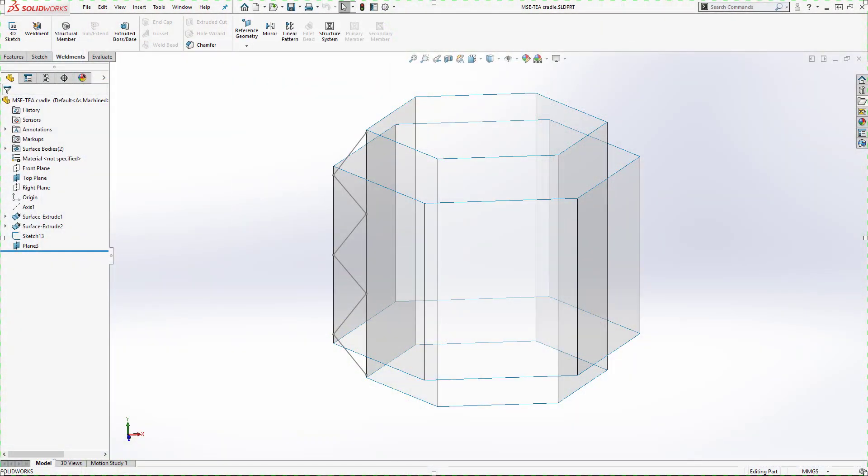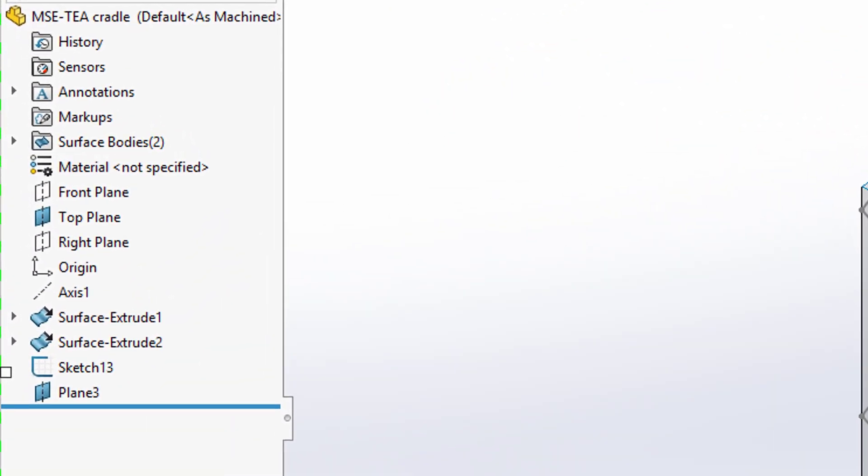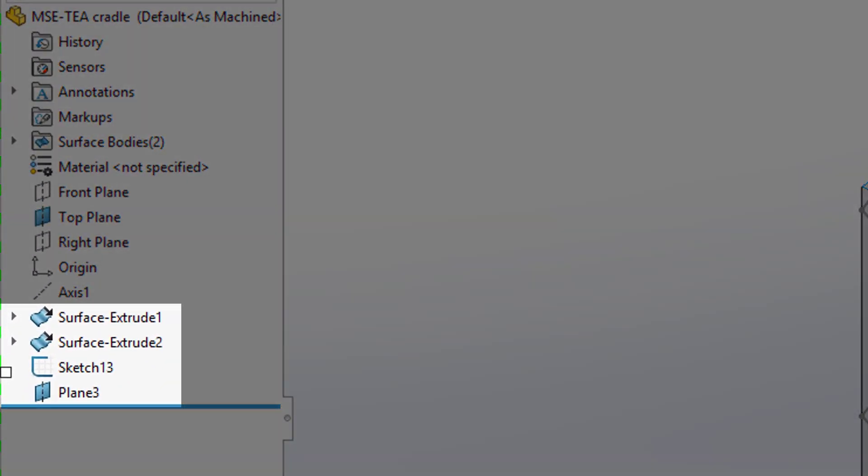The definition for the structure contains no 3D sketches. Instead, we've created much simpler features like surfaces, 2D sketches, and planes.